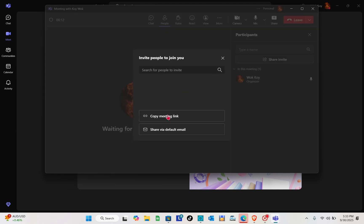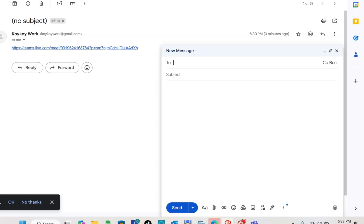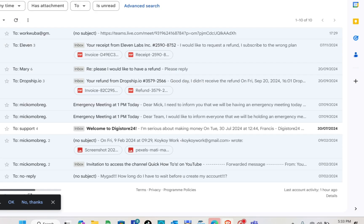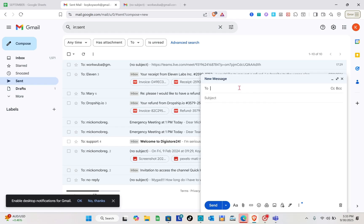After that, I'm going to open my email right here and compose a new email. I'm going to type out your email right here.